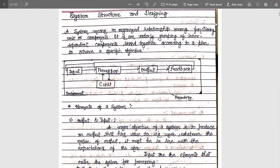A system means an unorganized or an organized relationship among functioning units or components. If the whole unorganized data is converted into an organized form, then a system is appropriate. It is an orderly grouping of interdependent components that is linked together according to a plan to achieve a specific objective. All the interdependent components, once linked for a specific purpose, act as a system.